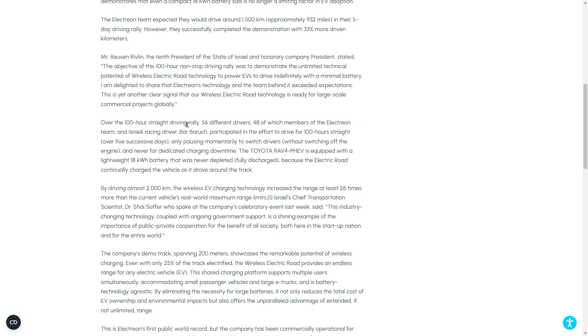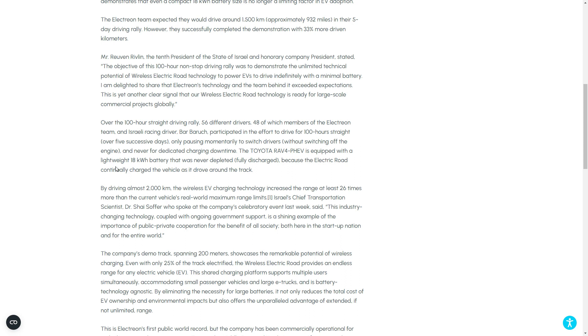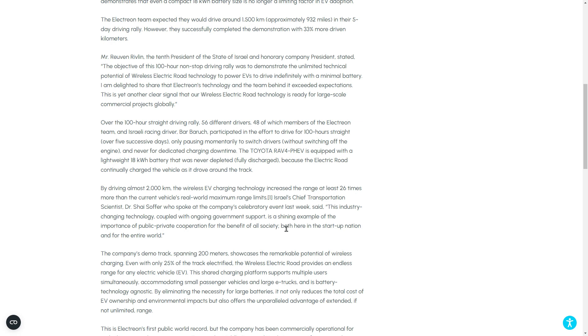So over 100-hour straight driving rally. It's not one driver driving the 100 hours. I'd be crazy if that happens. So it's 56 different drivers. 48, which are members of the Electrion team and Israel Racing driver, also participated in this 100-hour straight for five days, pausing only to switch drivers. And never had a dedicated charging downtime. The Toyota RAV4 plug-in hybrid is equipped with a lightweight 18-kilowatt-hour battery and was never fully discharged because the electric road continuously charged the vehicle as it drove around the track.